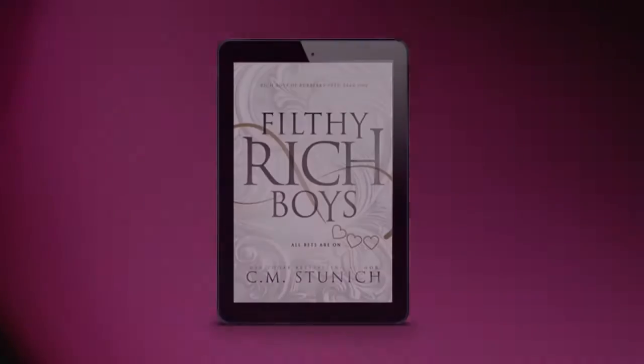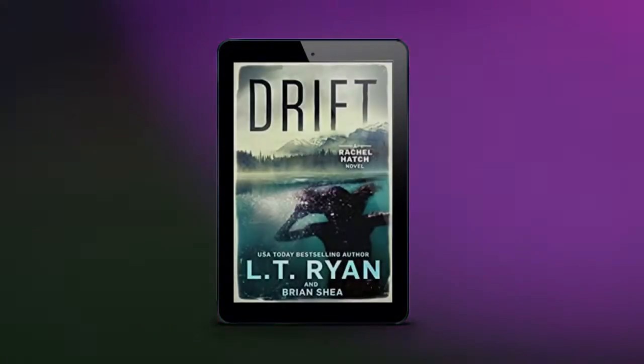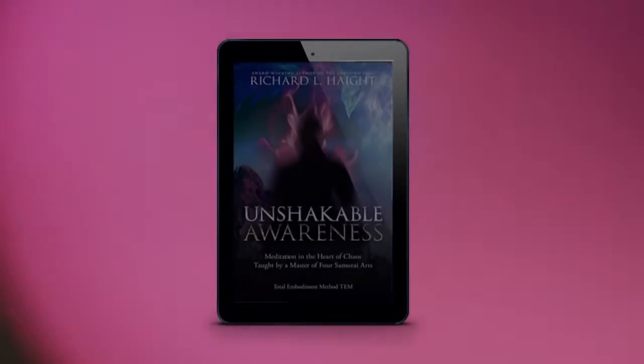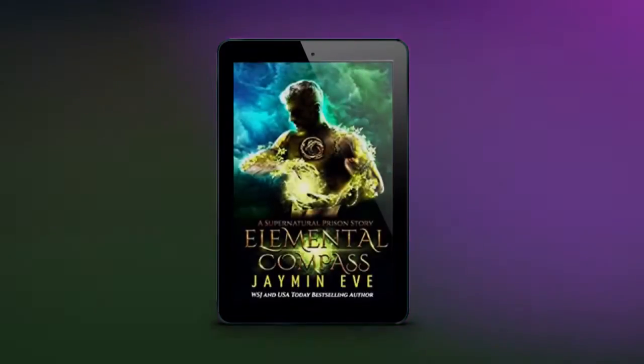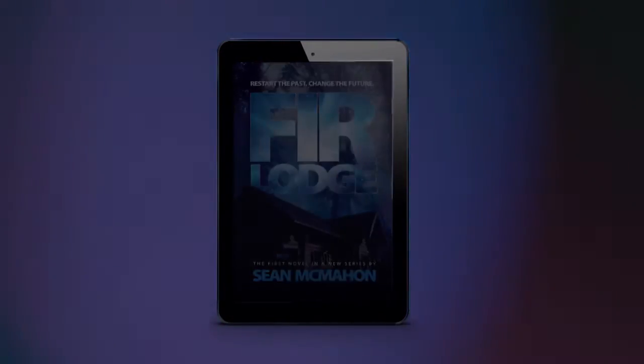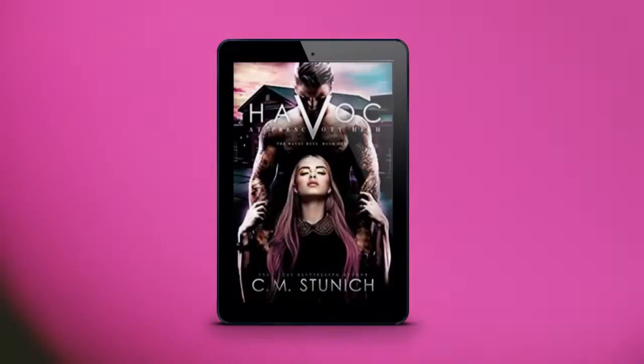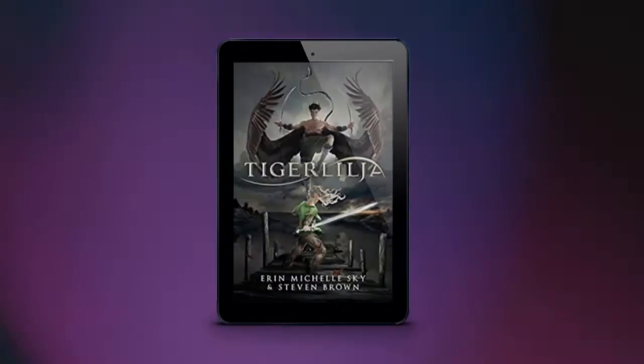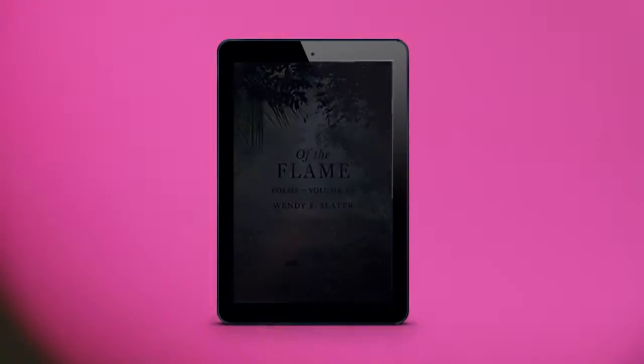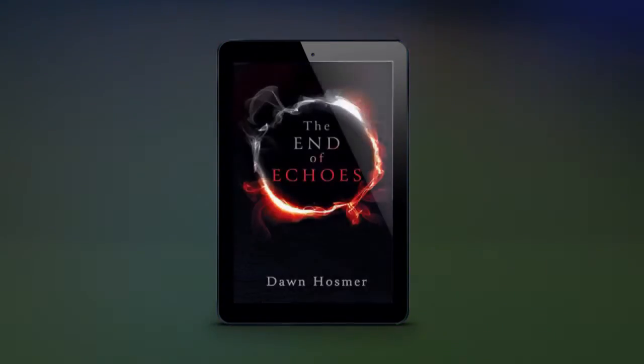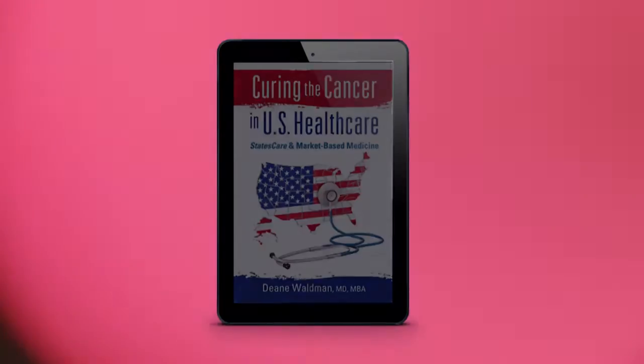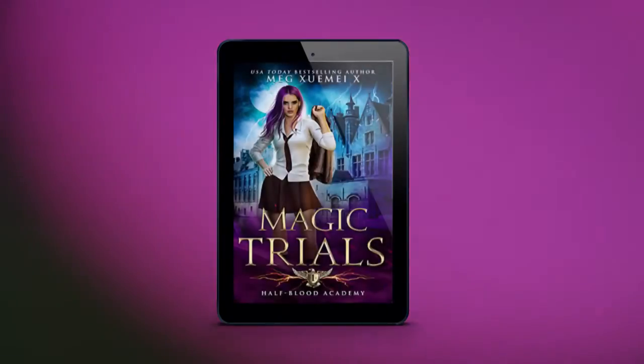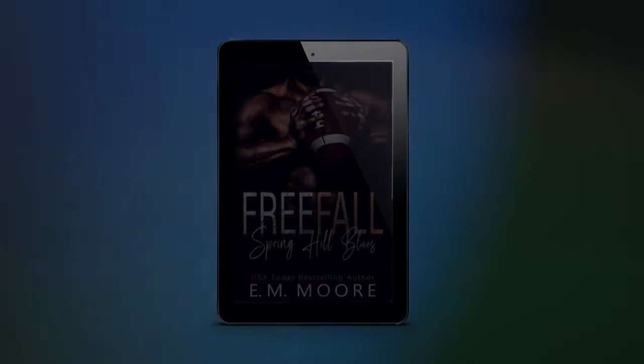No matter what you envision, we will pair your amazing book with a perfect voice, making your vision a reality. Audio Sorceress can provide you with cover artists, one-page websites, animated audiobook teasers backed by narration, and audiobook trailers.